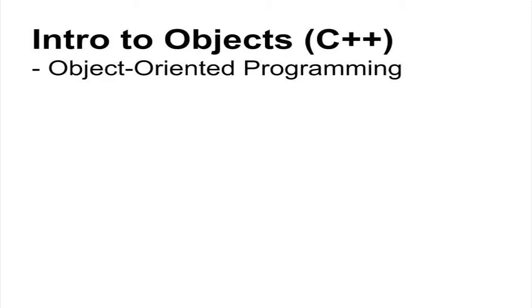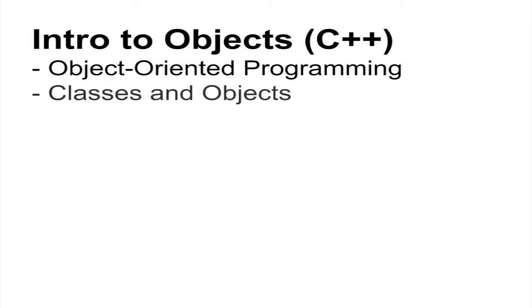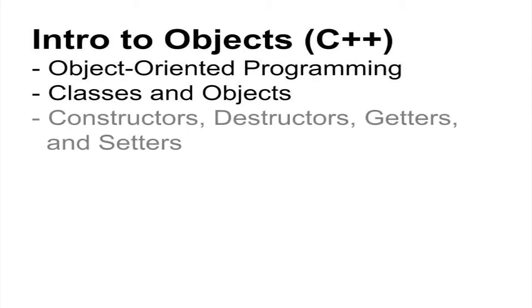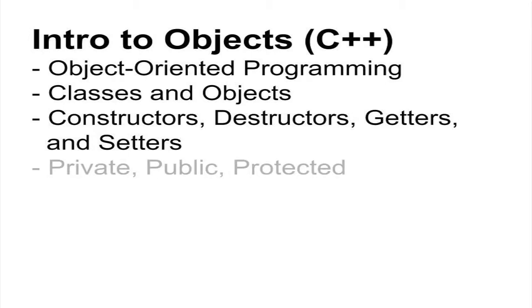Here we will look at classes and objects and their various components. You will look at the basic types of class operations such as constructors, destructors, setters, and getters.